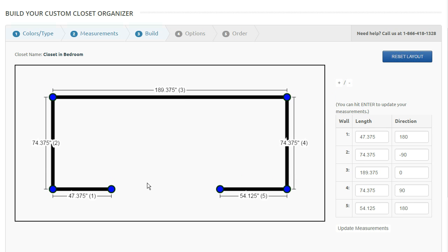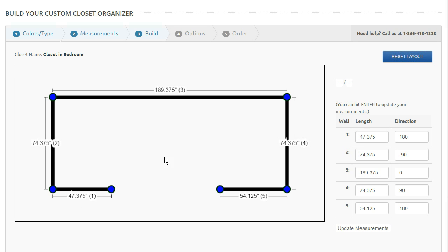When you do use this tool, you should go in a clockwise fashion. So start in the bottom left and work your way around. The lines, these lines should always be on the outside of the wall. So if you see them, if they don't look like they're in the right spot, you should really reset your layout.